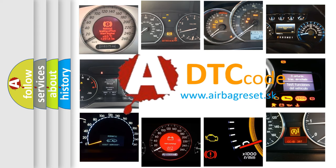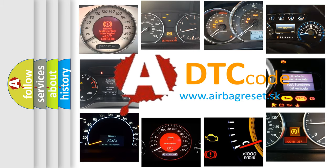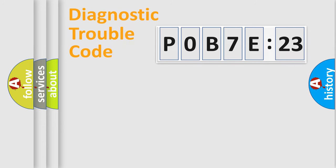What does P0B7E:23 mean, or how to correct this fault? Today we will find answers to these questions together. Let's do this.